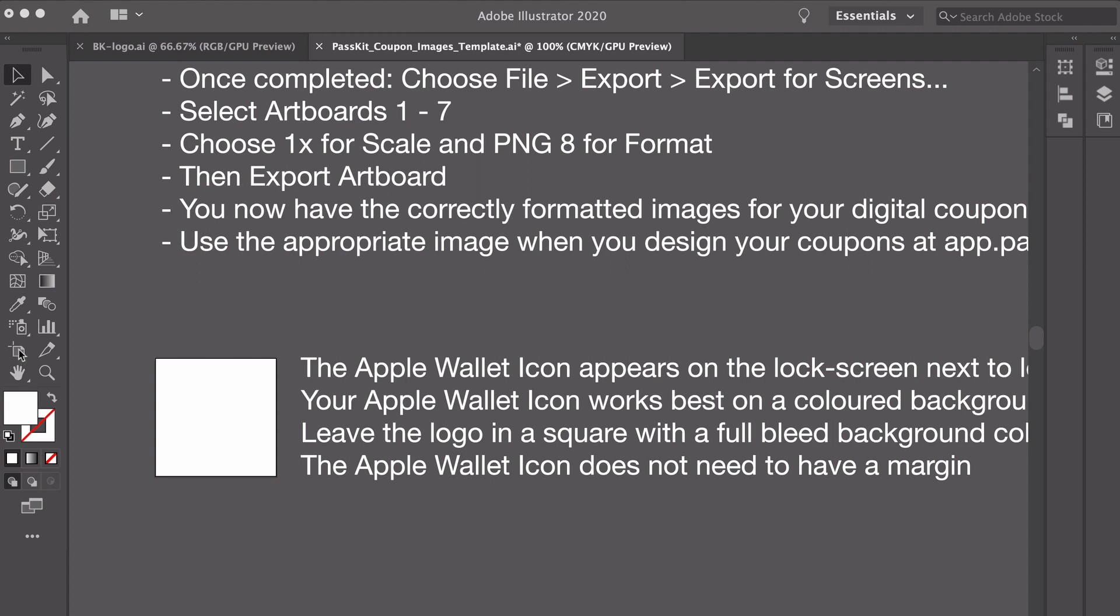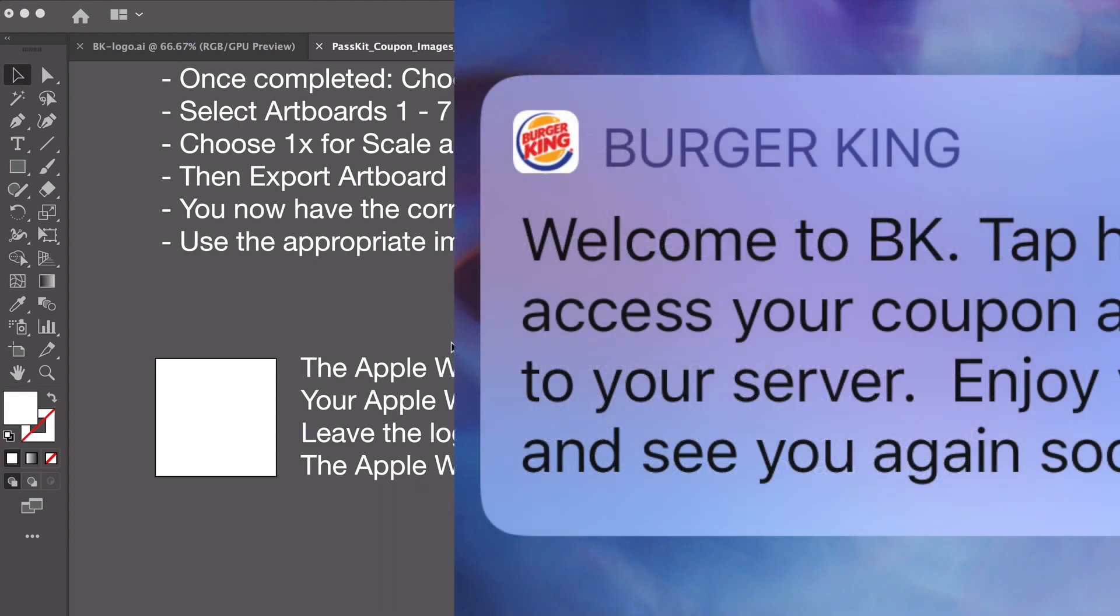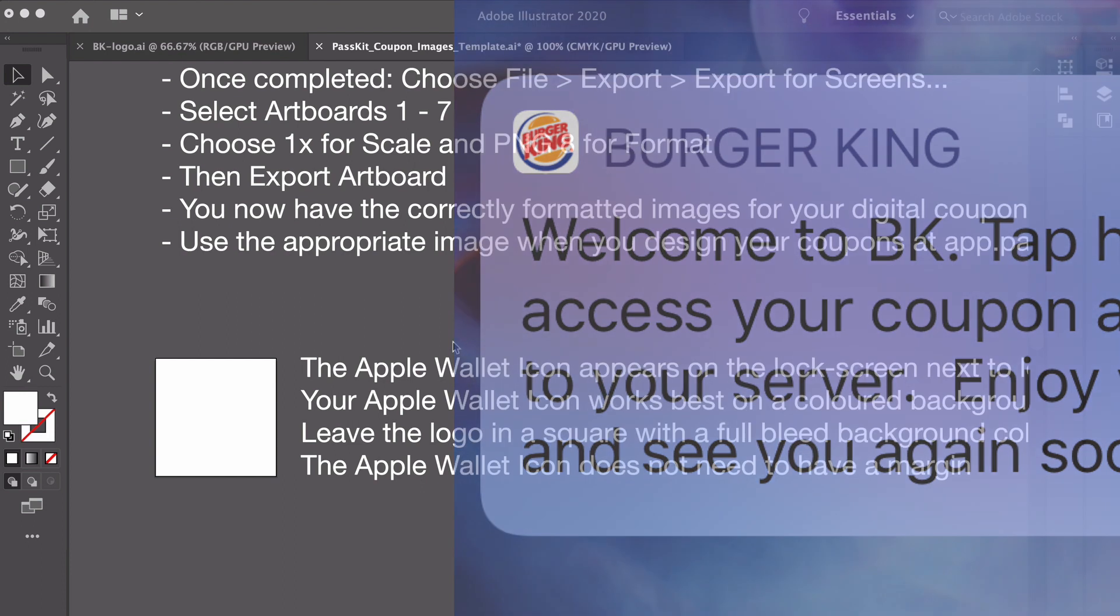The artboards that are in here are the correct dimensions for all pass images so don't alter the artboard sizes and we'll run through how to export for screens if you are using Illustrator. So the first one is the Apple Wallet icon. Now that doesn't appear in the examples to the left hand side but this is the icon that appears on Apple Wallet when someone is in a location where they've got a coupon that's relevant or a membership card that's relevant and you've embedded that location, or where an end user is receiving an updated message whether that's updating them on the points or it's telling them the coupon has been redeemed.